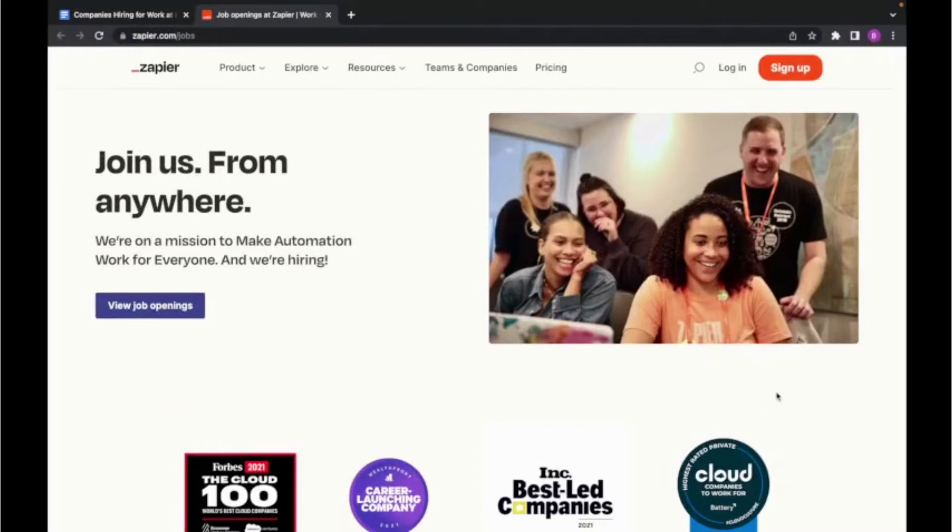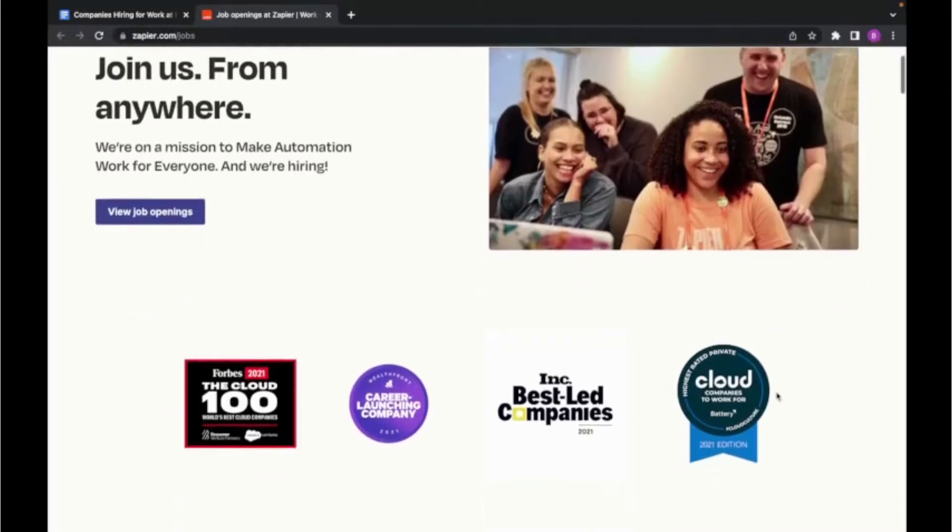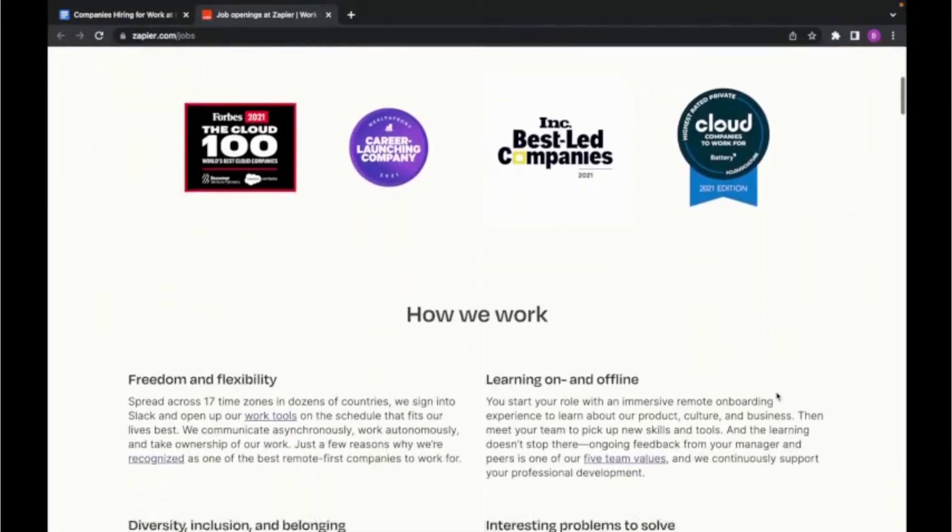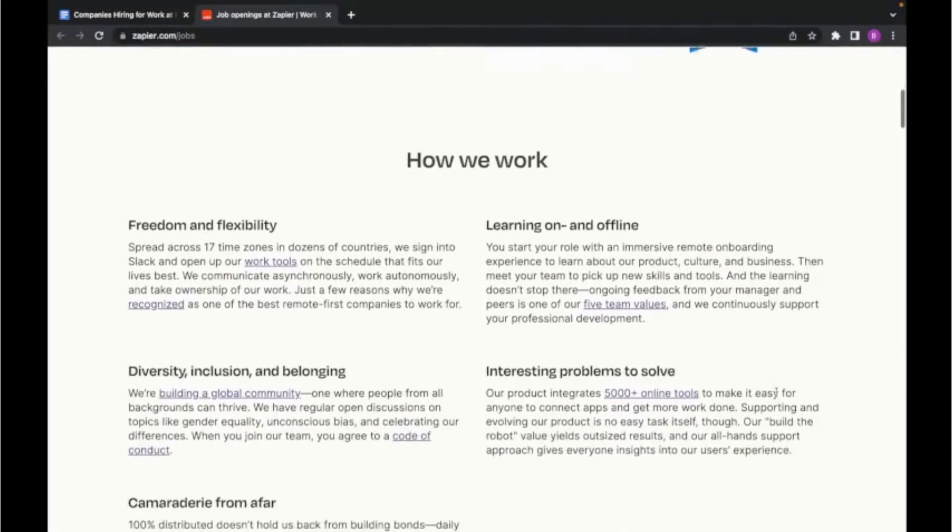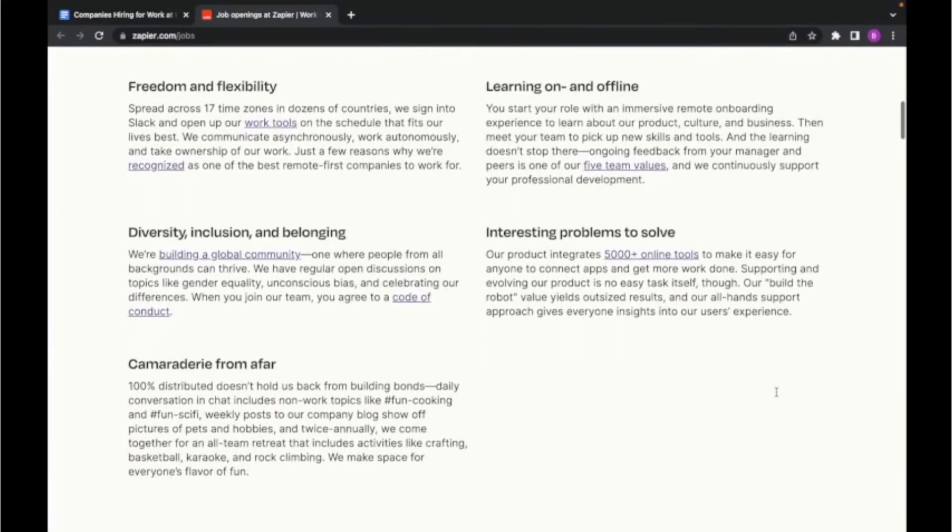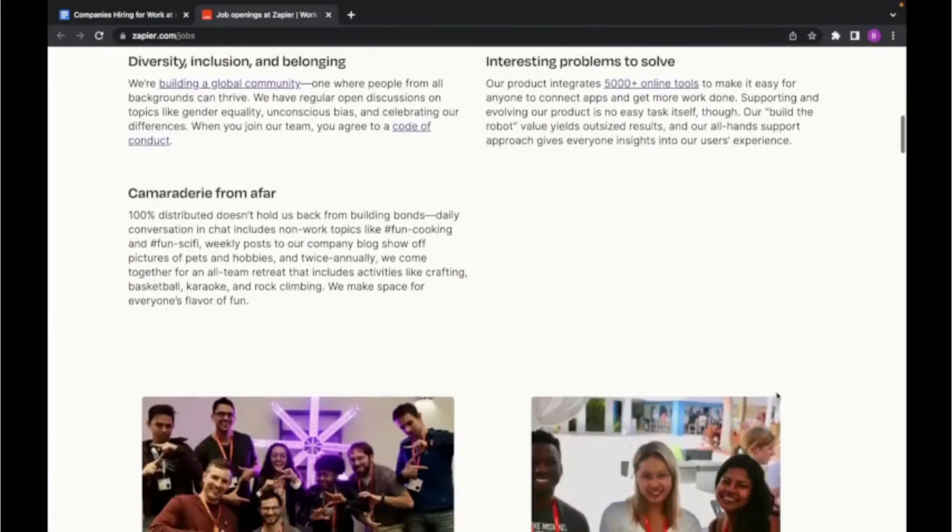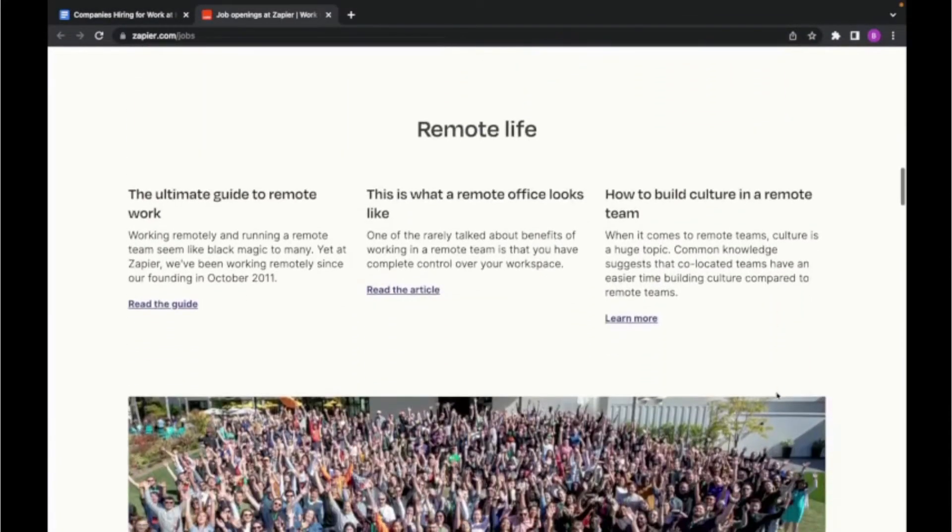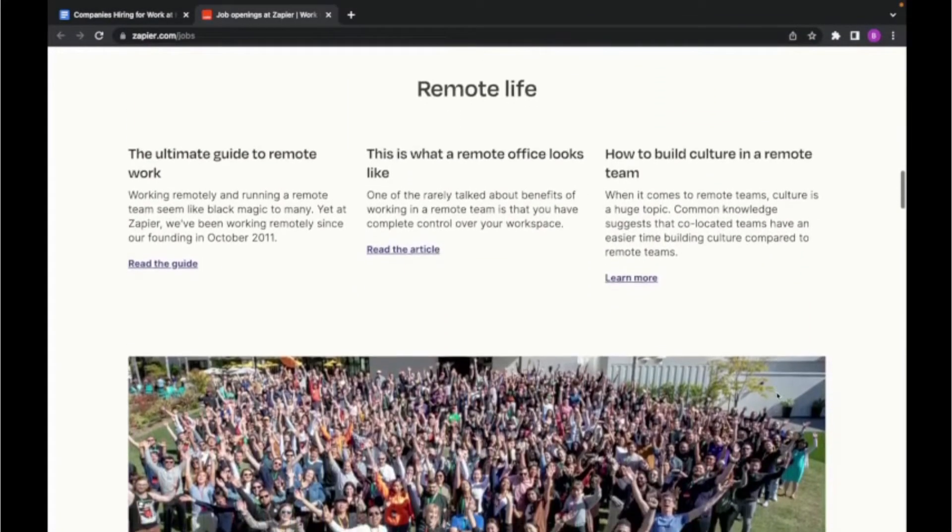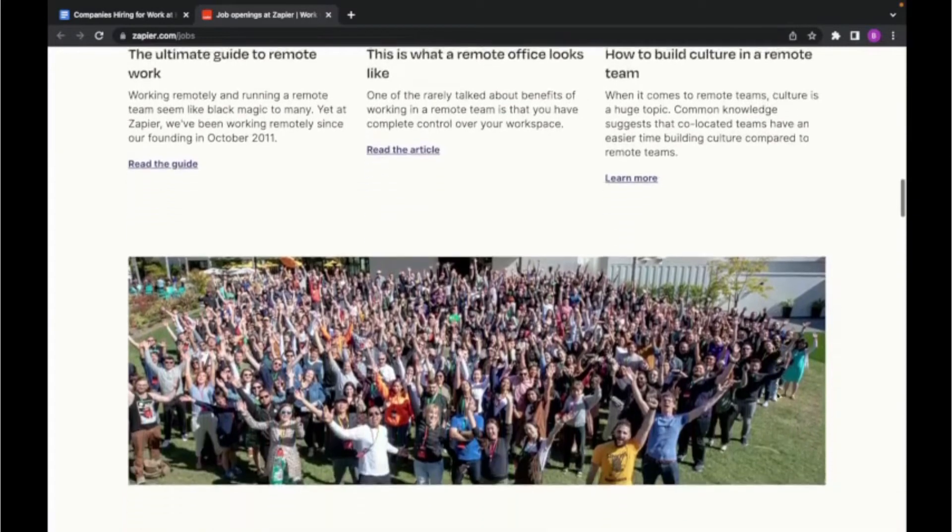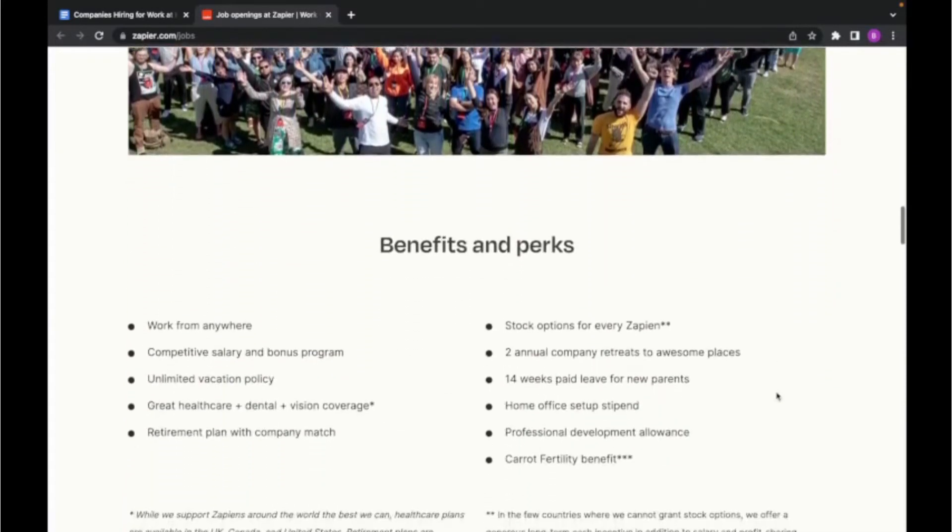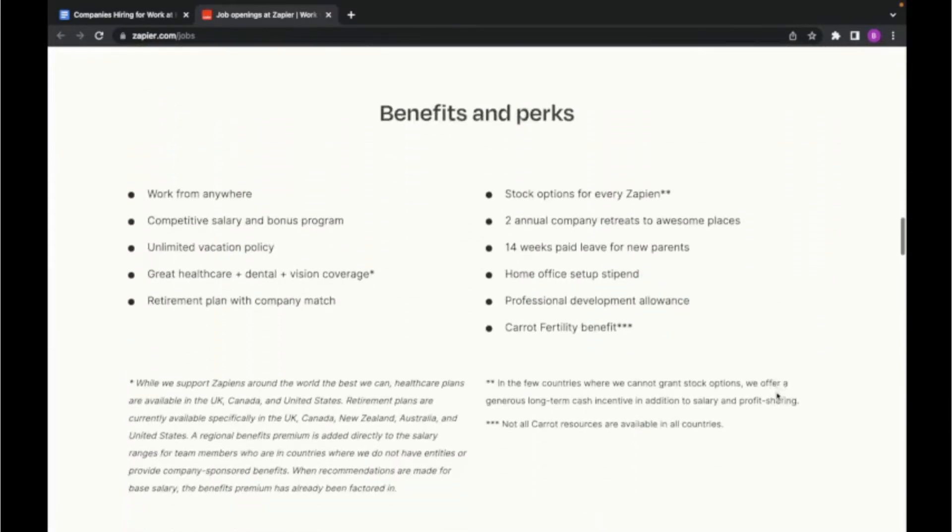The fifth company on our list is Zapier. And this is another software company that helps other businesses integrate their web applications they use to automate their workflow. And if you scroll down through the webpage, you can see how much they really value working remotely while still offering a huge list of benefits and perks to working here.